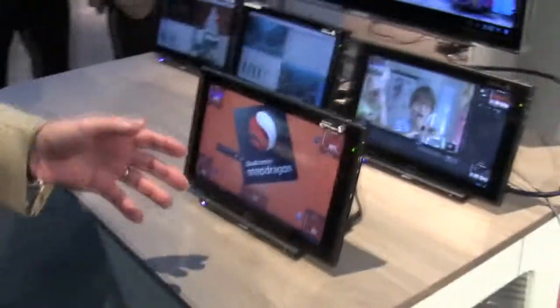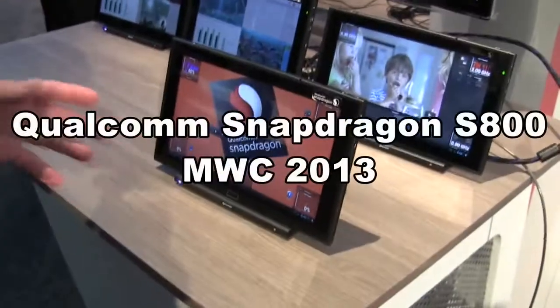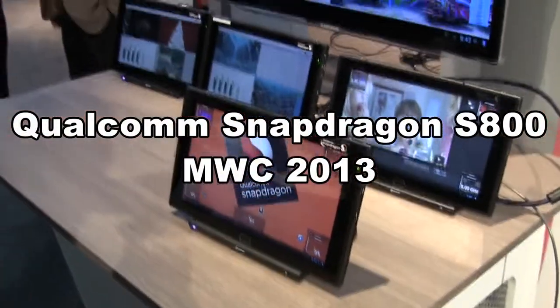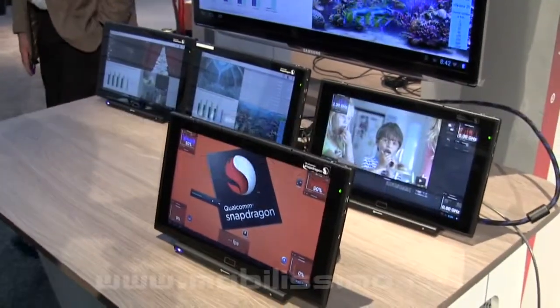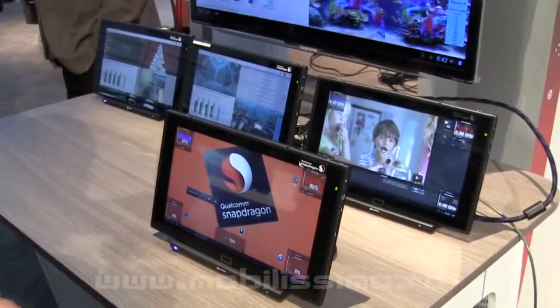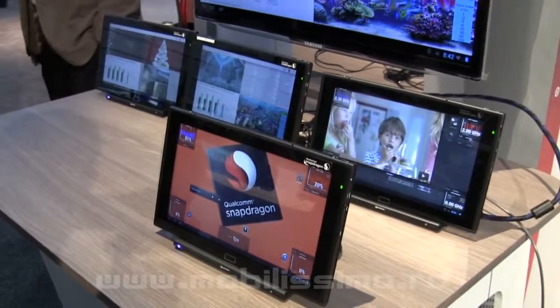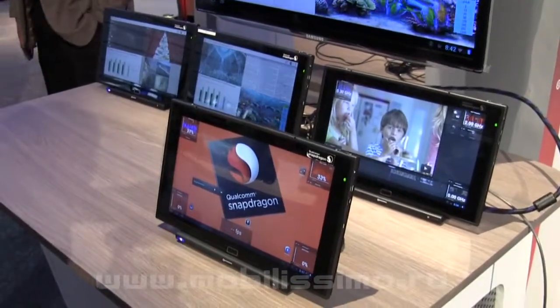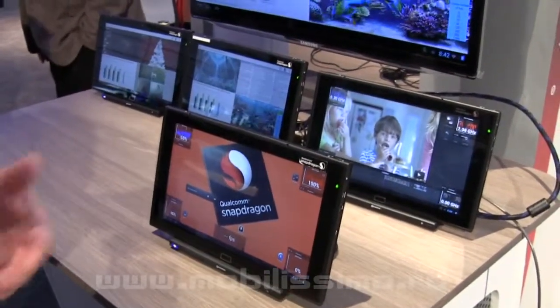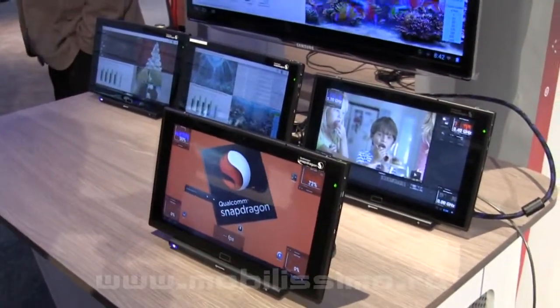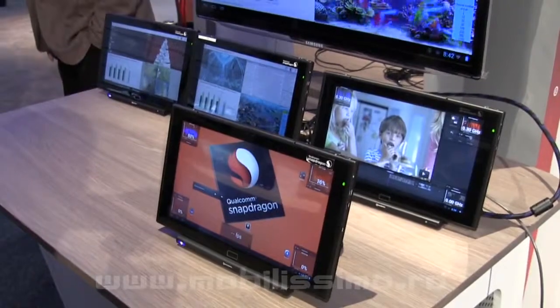What we're showing today is the Snapdragon 800 processor and some common use cases that will be undertaken, and how the Snapdragon 800, built by Qualcomm, is different than our competition.